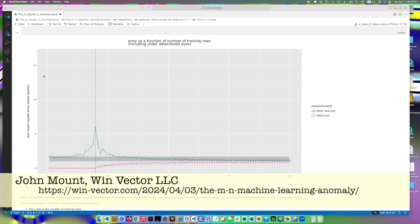So on the y-axis we have our loss, RMSE. Being a loss or criticism, smaller is better. And we have our number of training rows we trained the model on. Obviously, the number of training rows, bigger is better.